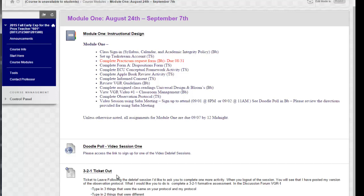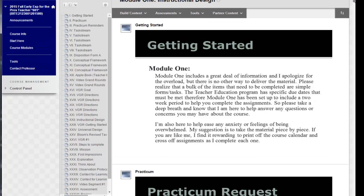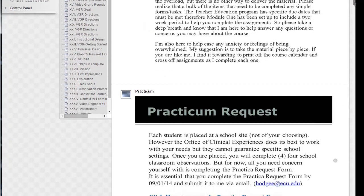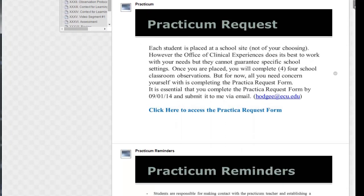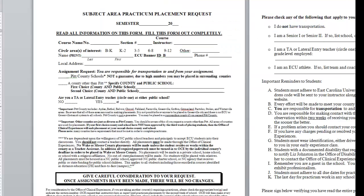That will be explained once you get into the actual module. As you can see you have several tasks to read through and it will give you an overview of everything required during the module. When you see 'click here,' that means clicking on it will open up another document that you'll be required to complete.